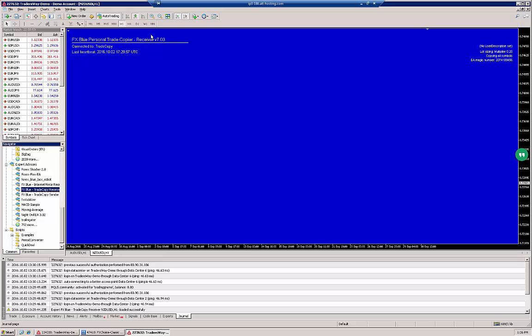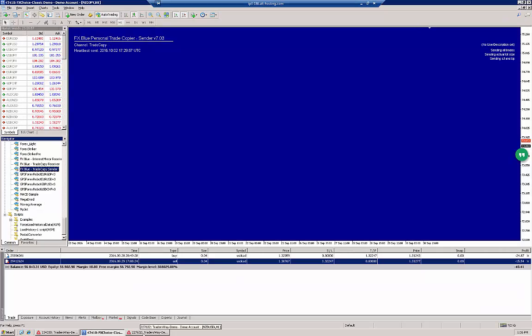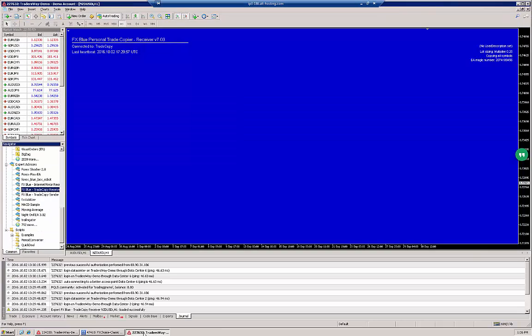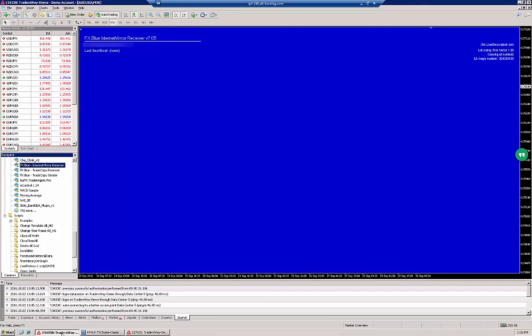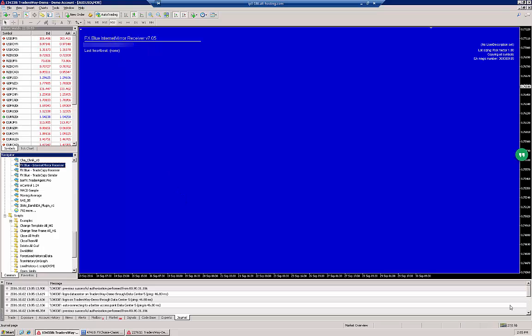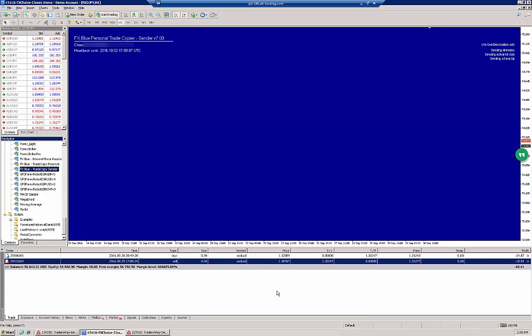The Personal Trade Copier copies trades from one MT4 terminal to another. Another type of trade copying EA is called the FX Blue Internet Mirror. The Internet Mirror EA is useful when someone is trading for you or someone is sending your trades, but you do not have direct access to their source or sender account.